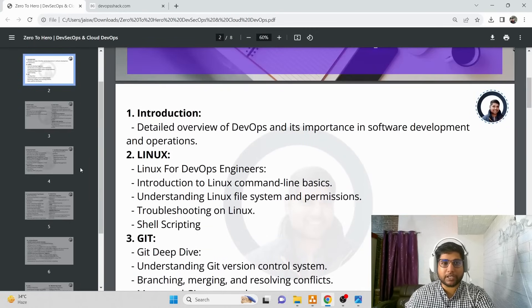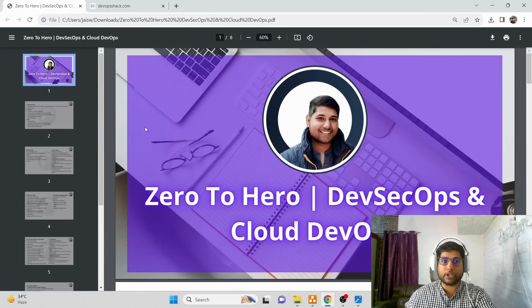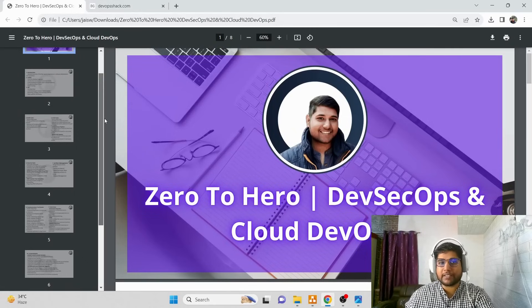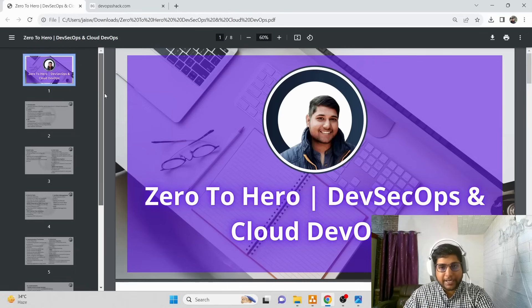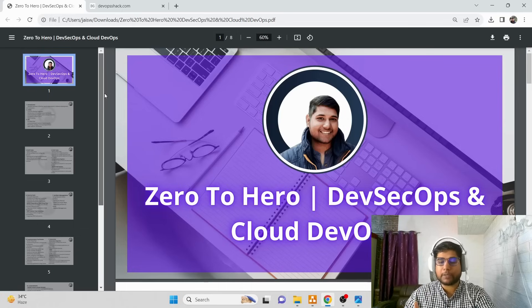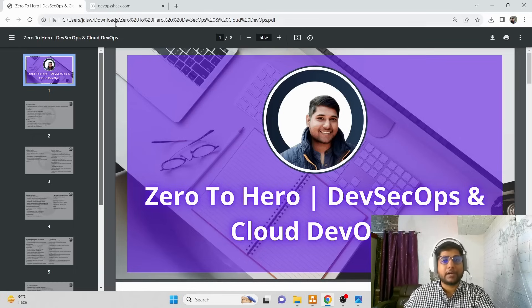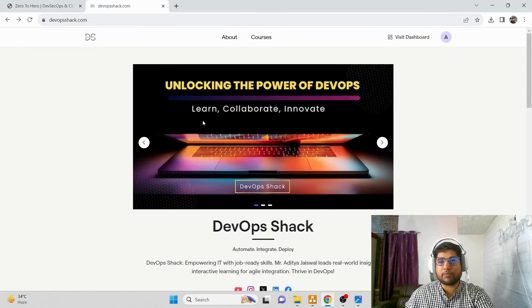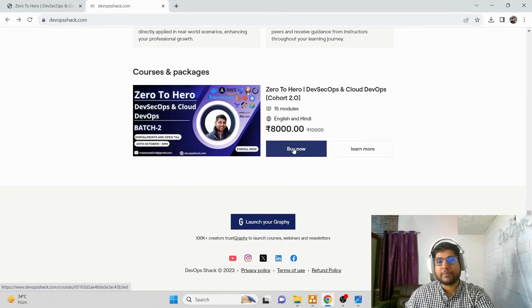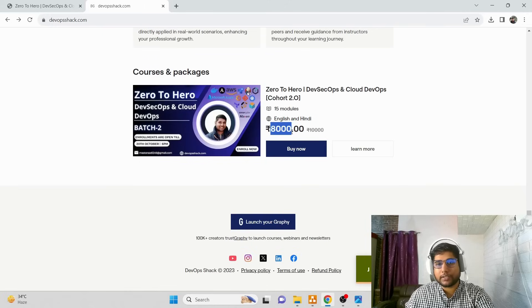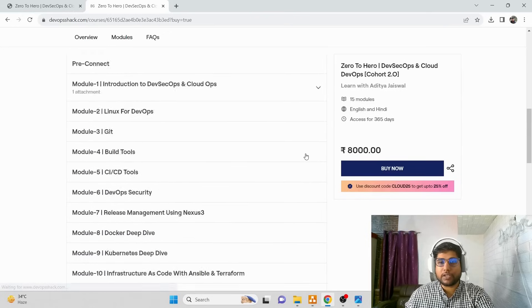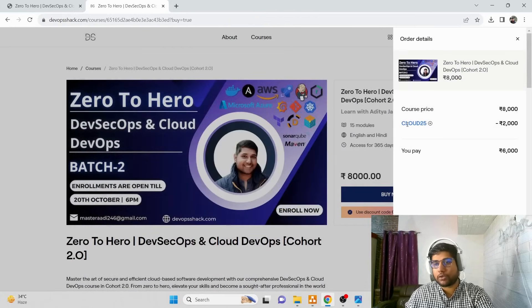The full syllabus will be added to my Git repository so you can download and review it. We'll also give assignments and share scripts and projects for practice. If you're satisfied with the syllabus and want to study in a disciplined way for two months, you can enroll at devopshack.com. The original price is around 8,000, but with coupon code CLOUD25 you get a 2,000 discount, so the course is available for 6,000.